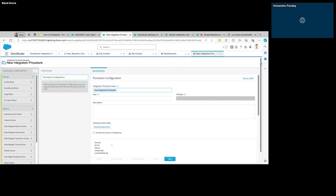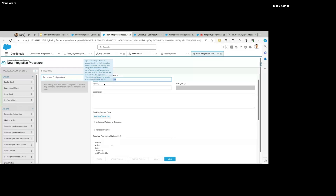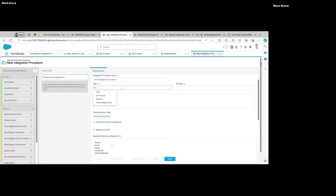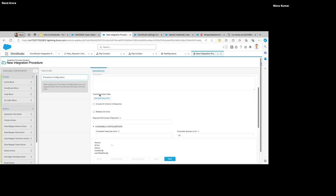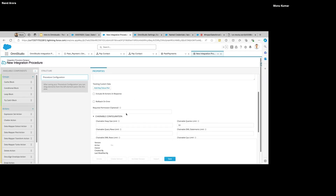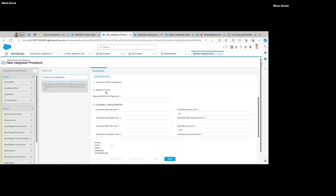We have to provide some information to create the integration procedure — a name, type, and subtype. Type and subtype are used to uniquely identify the integration procedures. For example, 'Payment' could be my type, and 'PastPayments' could be my subtype. You can also add a description.